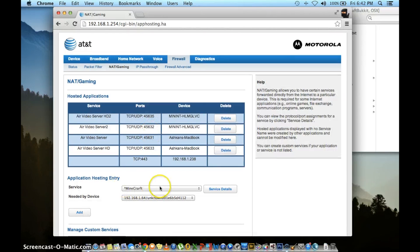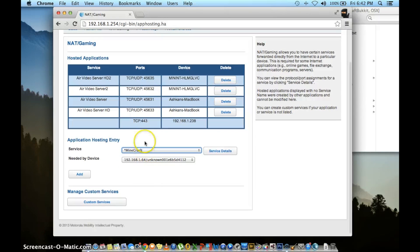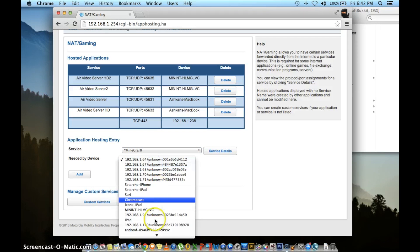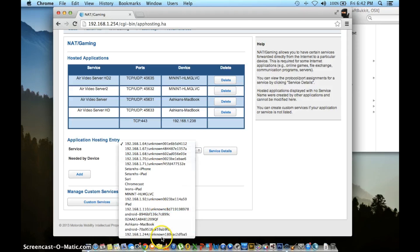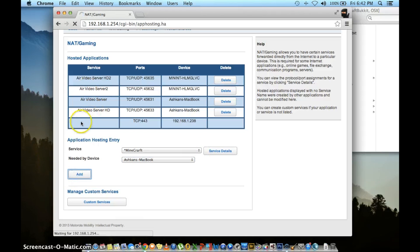Once back to this page, you will see your new application in the service. It will have a star next to it showing that that's your custom application. Go ahead and choose that one. In needed by device, you will choose the computer that Minecraft will be running off of. Once everything is chosen, press the add button.